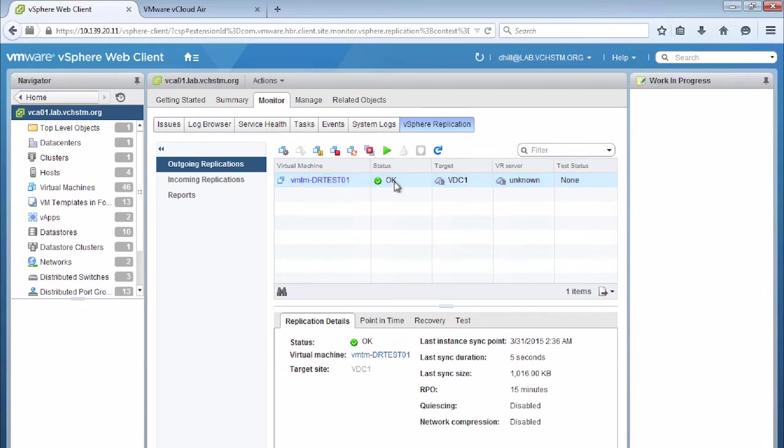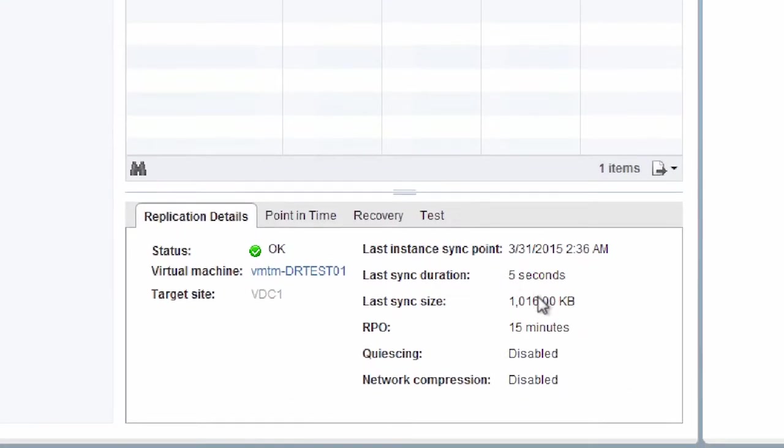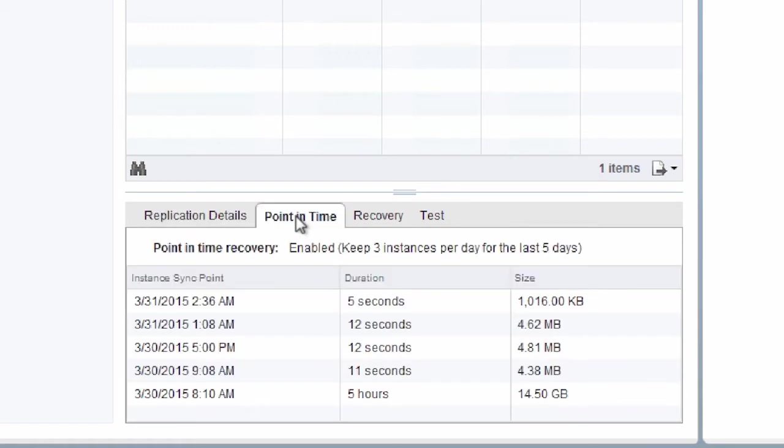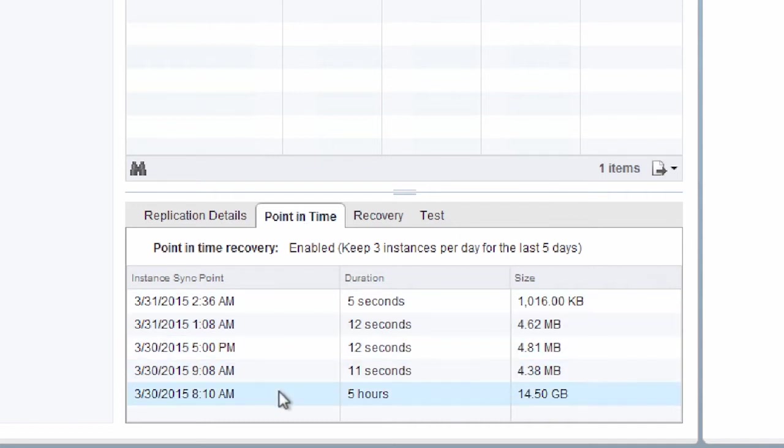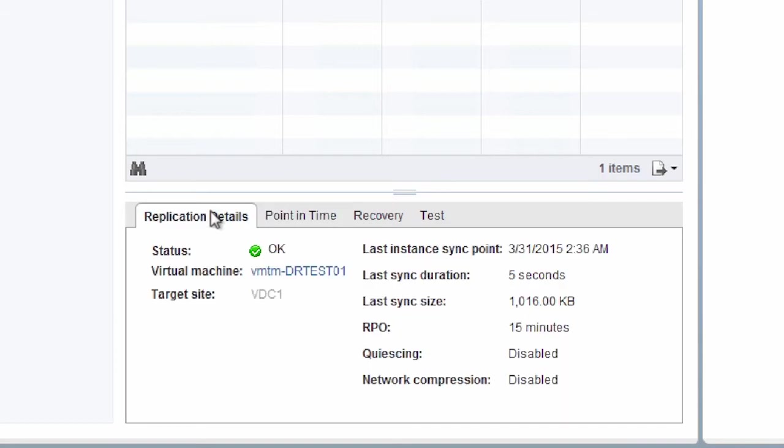Everything's performing as expected. We're replicating correctly, we can see in the replication details that our last sync duration, our status, how long the RPO is configured for. And we can also see our number of point in time recovery options. So how far back can we go when we do our failover?